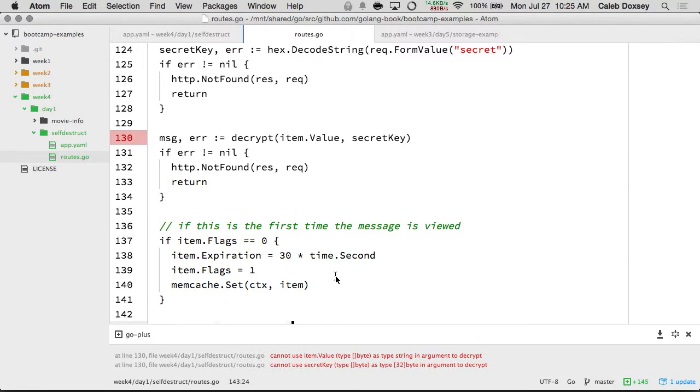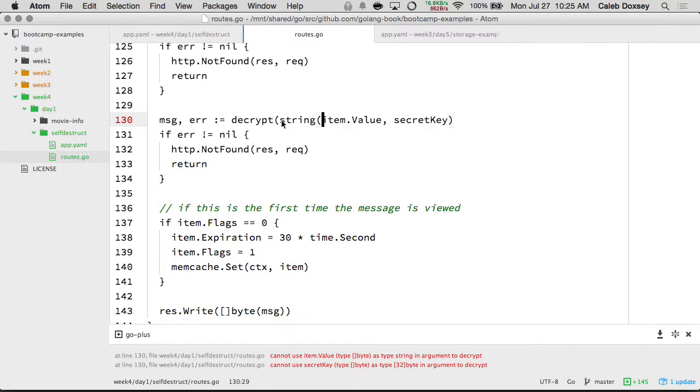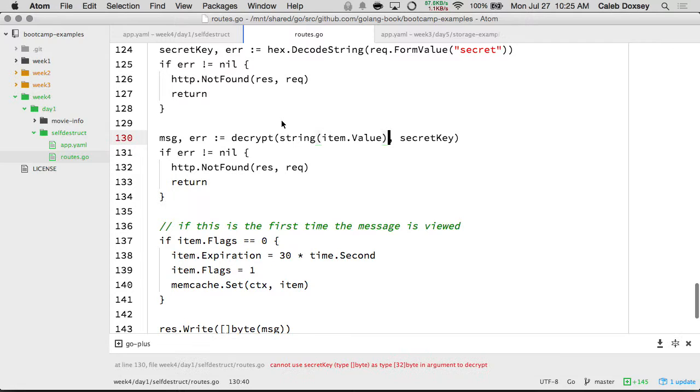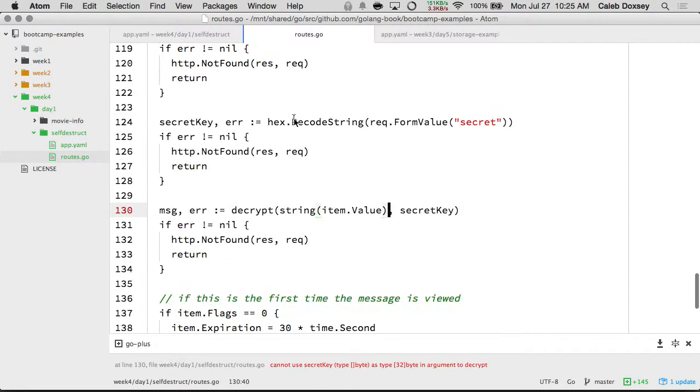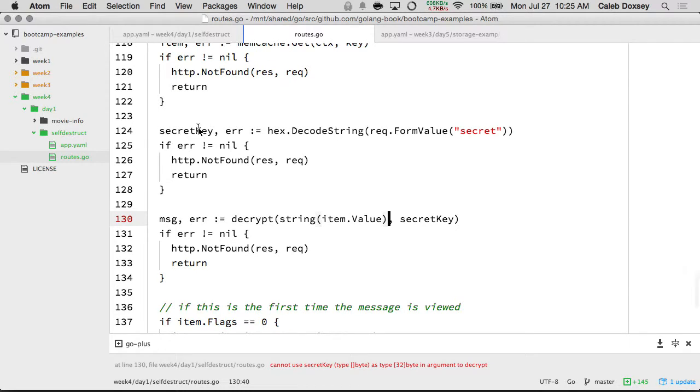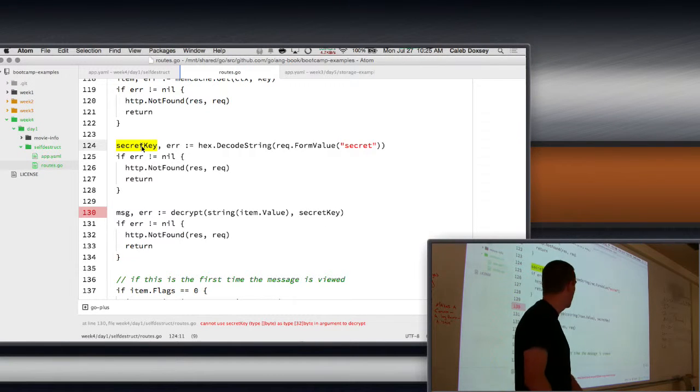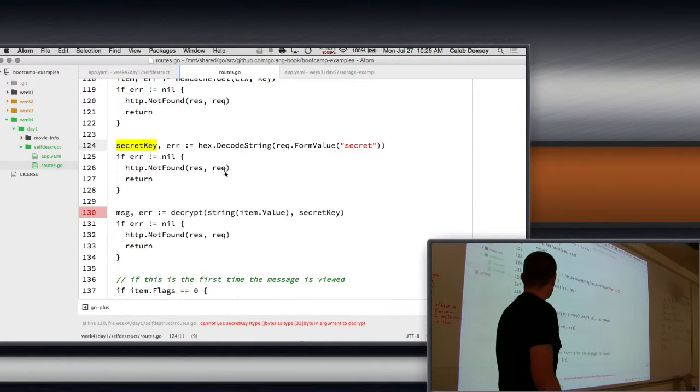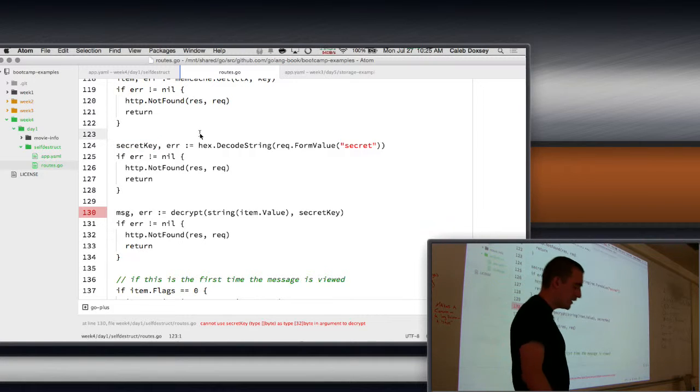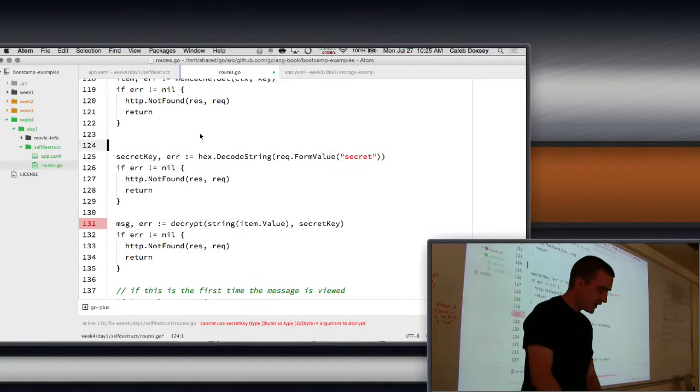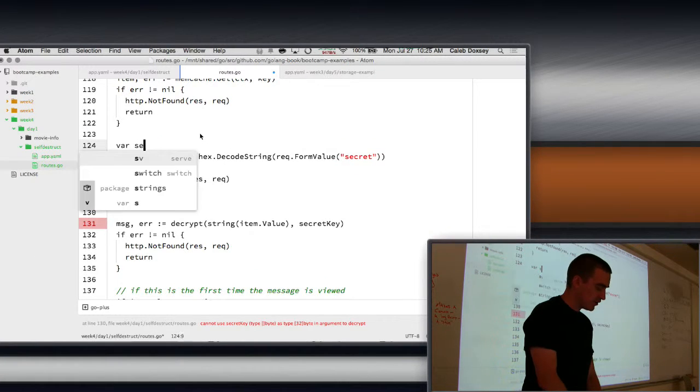So because of that, maybe we're going to move this down so that we only set the expiration if it was successful we pulled out. And then here we just say message. Now we're going to have an issue. Cannot use item value, type slice of byte as string. We'll fix that. And then it says cannot use secret key type slice of byte as type 32 byte. So the issue here is that this secret key is a slice of bytes, but this password is an array of bytes. And so we have to convert. And that can be a little tricky. So what we're going to do is this.